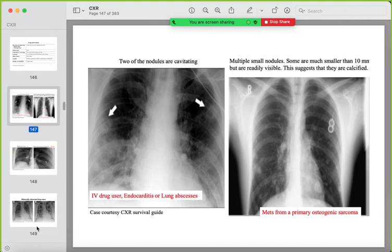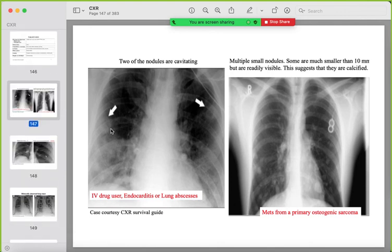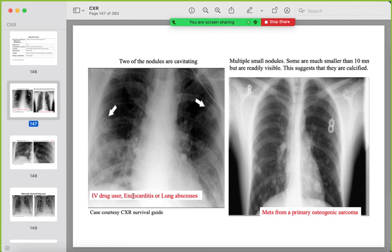Examples of multiple pulmonary lesions: multiple nodules with some cavitation in a patient who is an IV drug user or has valve disease with endocarditis → suspect multiple septic emboli/abscesses. Dense calcified nodules even when very small → primary osteogenic sarcoma metastases. Miliary nodules from TB — innumerable and very small in size. Calcified miliary nodules → previous chickenpox/varicella pneumonia.